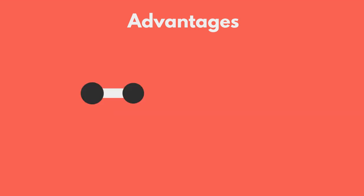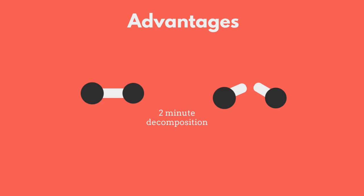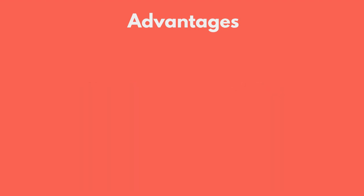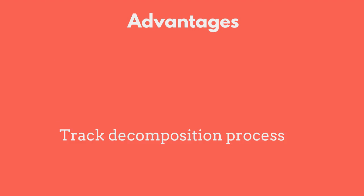Unstable compounds can decompose really quickly into different product compounds, and so IR spectroscopy allows researchers to analyze its final structure before it can no longer be detected. This can also allow researchers to easily track the decomposition process of certain compounds and determine the resulting products.